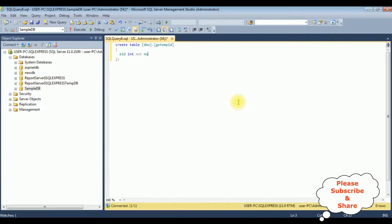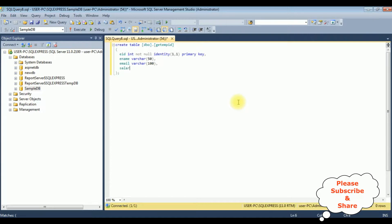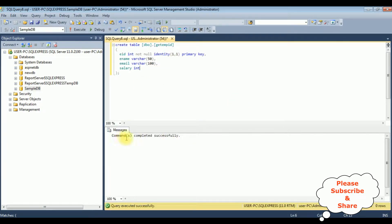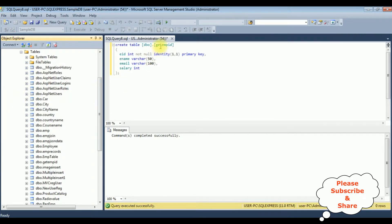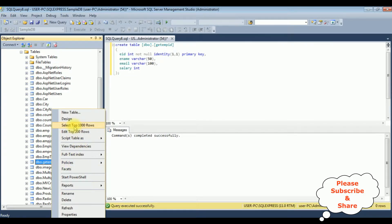EID is integer type, not null. I'm adding IDENTITY for this column (1,1), as well as adding PRIMARY KEY. Name is nvarchar(50), email is nvarchar(100), and the last column I'm adding is salary which is an integer type. Let's create the table — execute. Here we got the message 'Command completed successfully.' The table is created in the SampleDB database. Let's expand the SampleDB database, the Tables. Notice GetEmpID is here. Right-click GetEmpID, let's select 'Select Top 1000 Rows'.